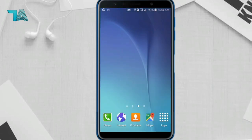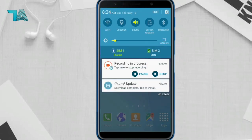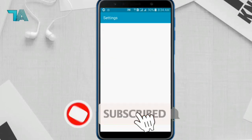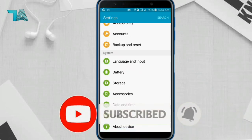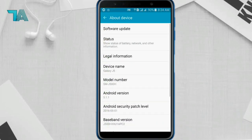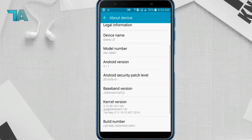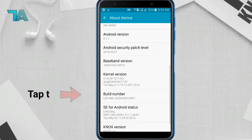Now let's fix it using the best trick. Before starting, subscribe to my channel for more tech updates. Come to Settings, scroll down, and click on About Device.